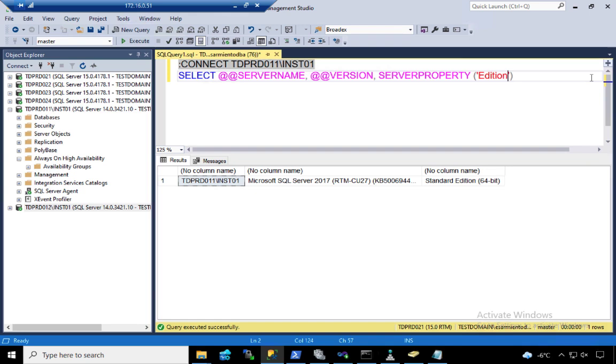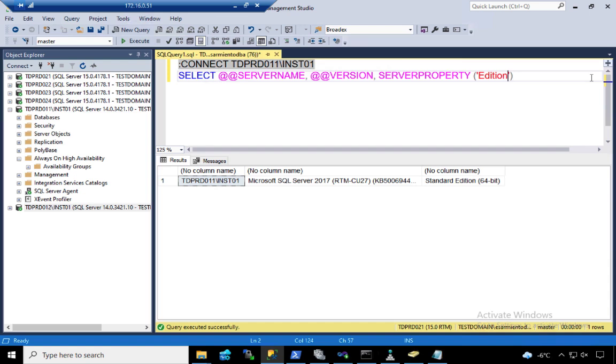When you start to think about the licensing implications, the reason why you wanted to run standard edition is because you want to cut down on licensing costs. With SA, your secondary replica is free so long as you don't run anything on top of that secondary replica. With the new licensing changes in SQL server 2019 software assurance, you can run CheckDB, you can run backups, and that's fine.